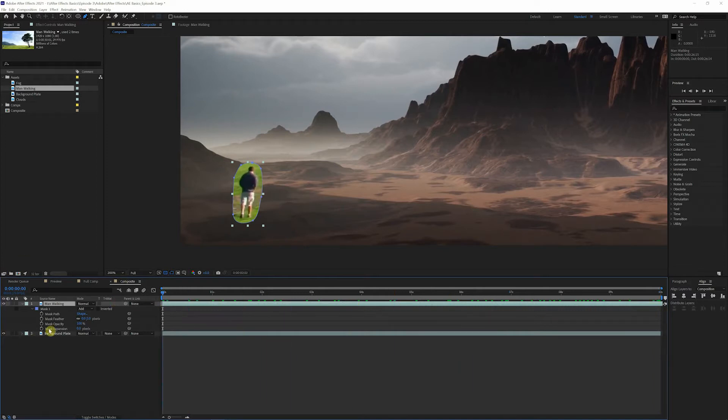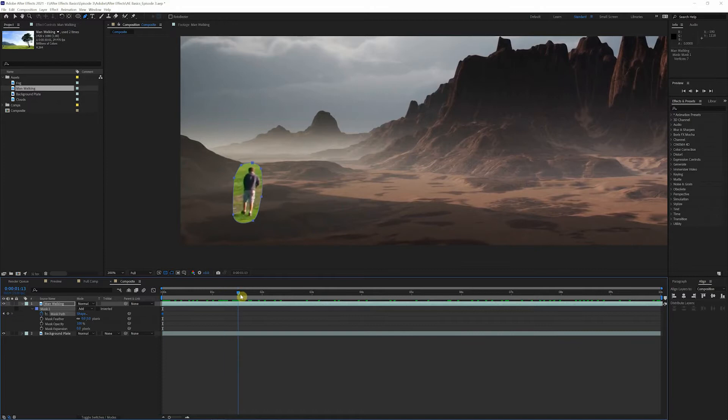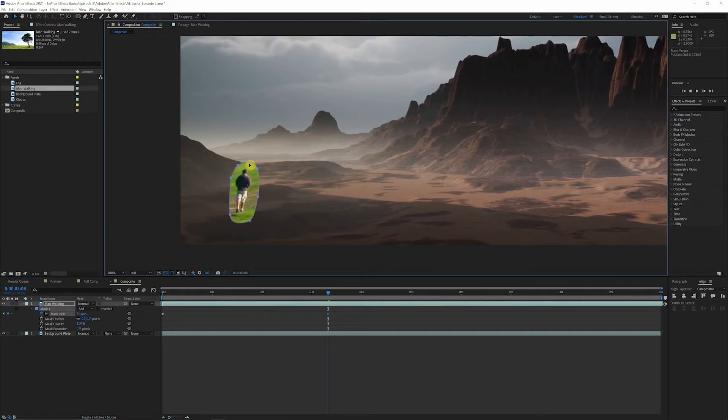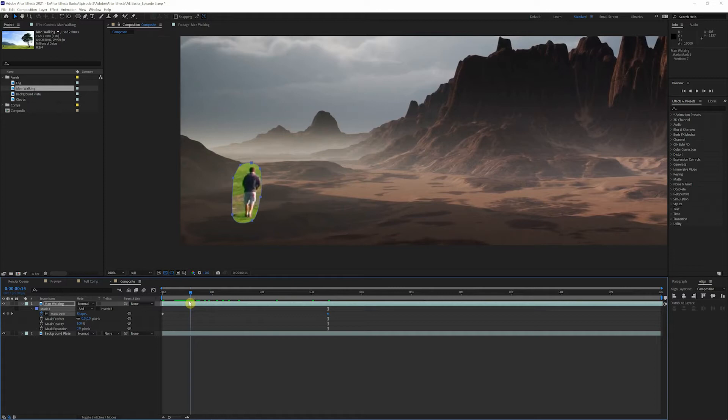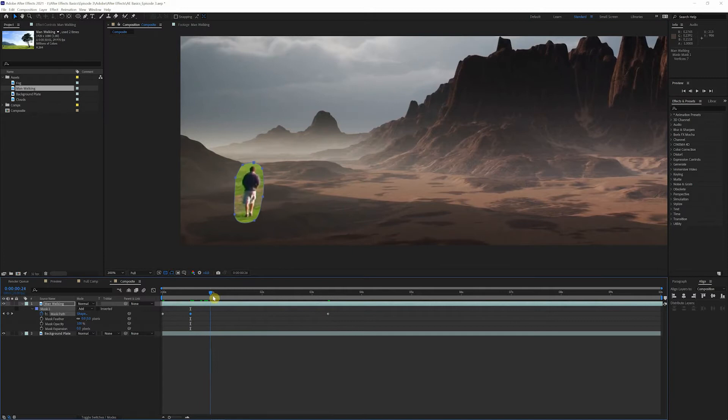So we'll go ahead over to our keyframe stopwatch. Go ahead and click on that to create a keyframe. Come ahead a little bit. Just when he starts to go out of the frame, make sure the whole mask is selected. We'll come up here to our selection tool and just grab the whole mask and push it over. Now you'll see it'll kind of follow him here.